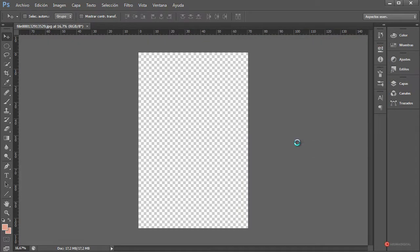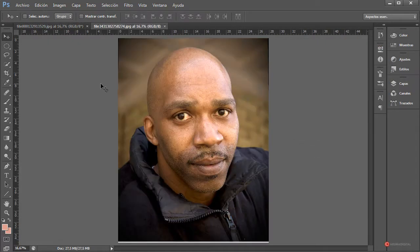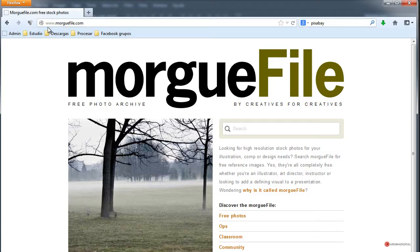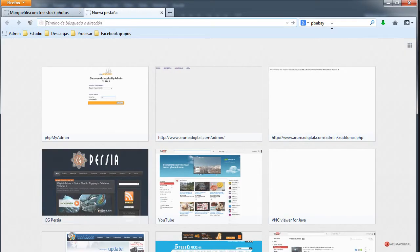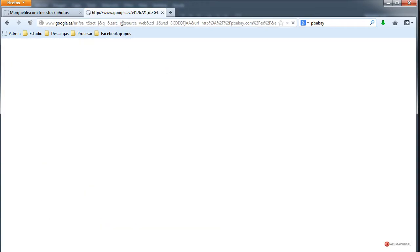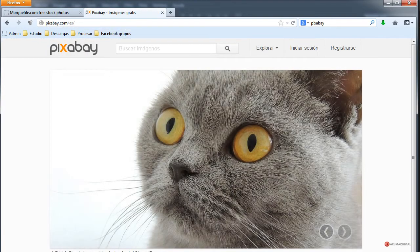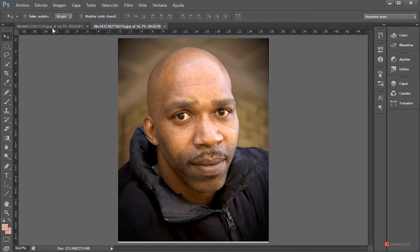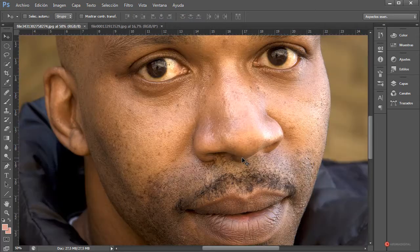Las dos fotografías están descargadas de Morgue File. También tenemos Pixabay, con el que podemos descargar imágenes libres de copyright. Vamos a empezar copiando características y pegándolas sobre el rostro de base de nuestro modelo.